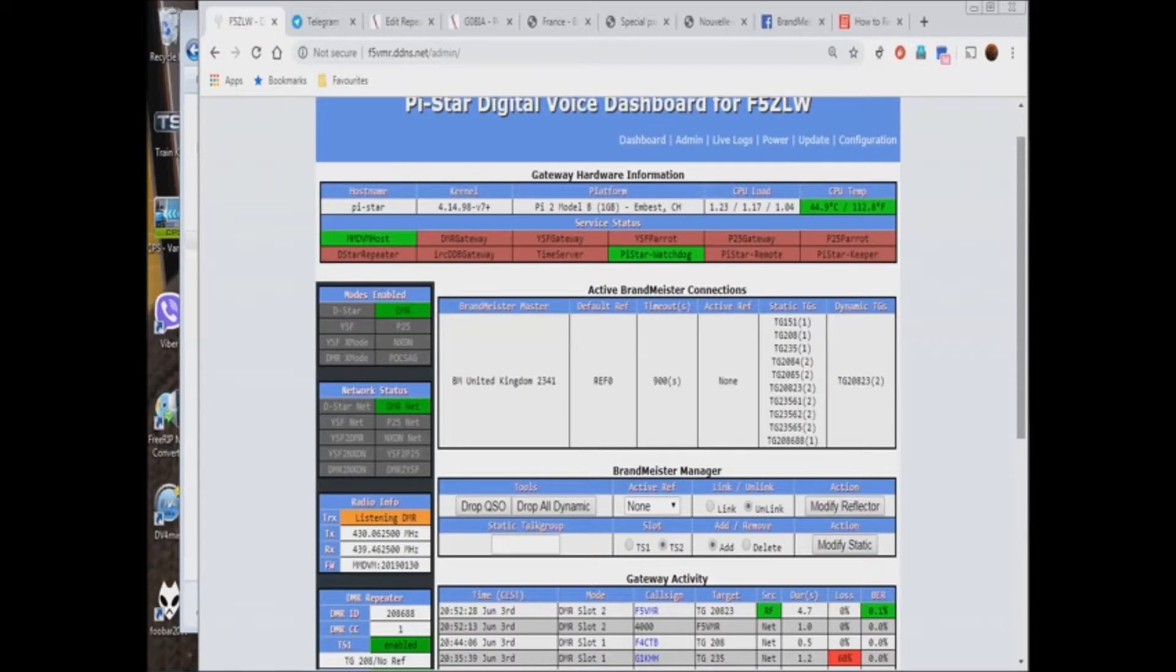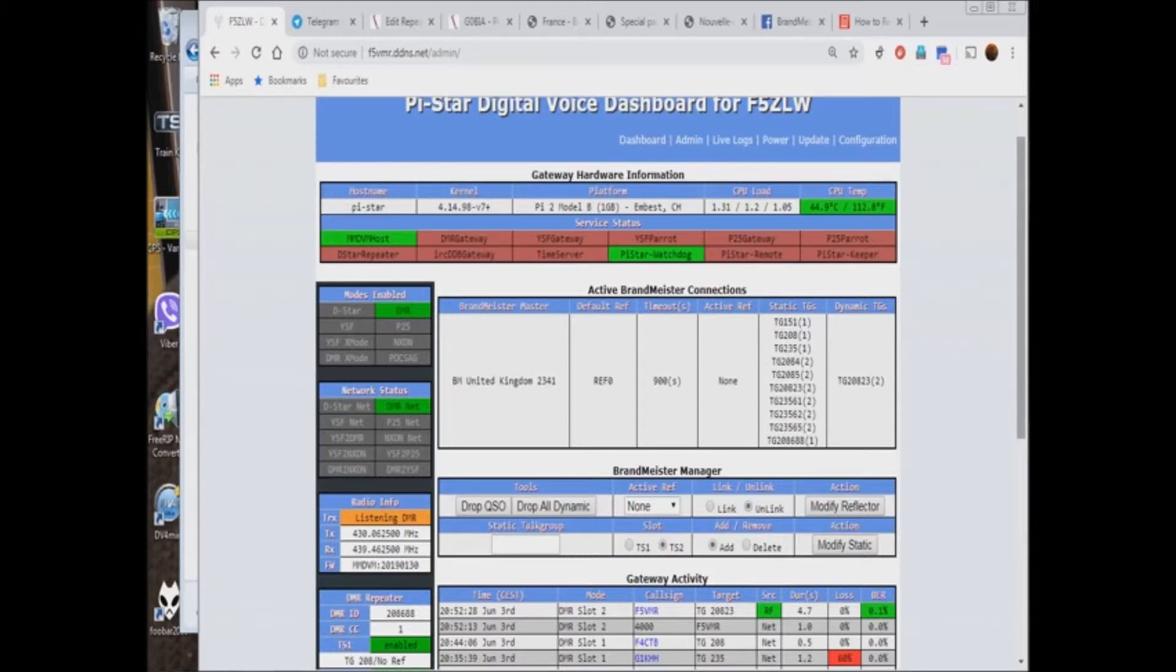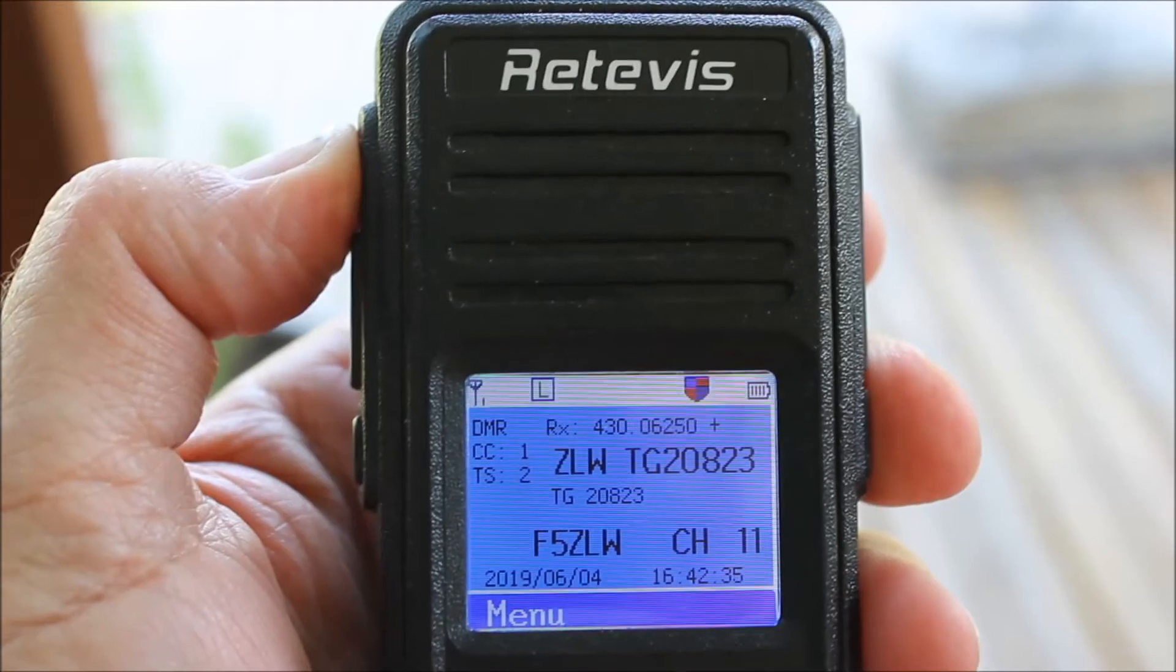Having completed our connection on TG20823, we wish to disconnect. Again, we make a short press on top button 1, followed by a brief press on the PTT.